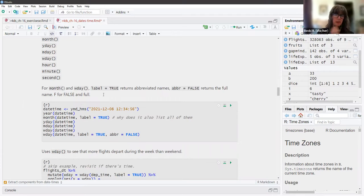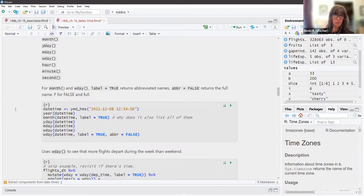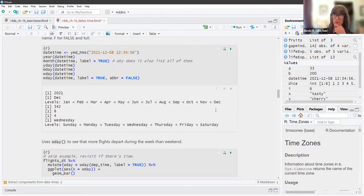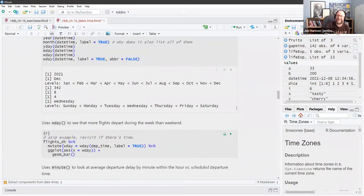For month and day of the week, if you add `label = TRUE`, it returns abbreviated names. If you add `abbr = FALSE`, that returns the full name — you can remember that by F for false and full. When you use label, it lists out all the labels because it's a factor — that's how R prints factors, showing you all the levels. The month function returns a factor because you want it to sort in calendar order, not alphabetically.